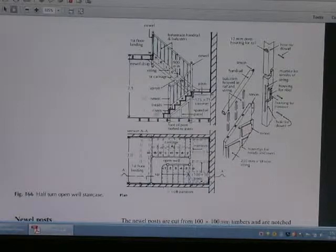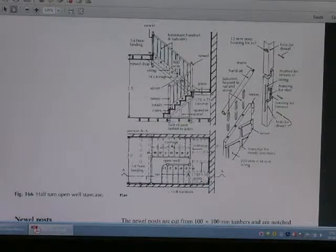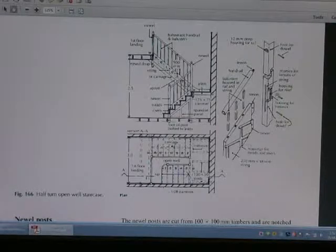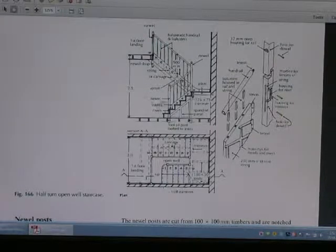This is the left view, this is the left view, this is the plan view. And this is the component of the wooden open-well staircase.